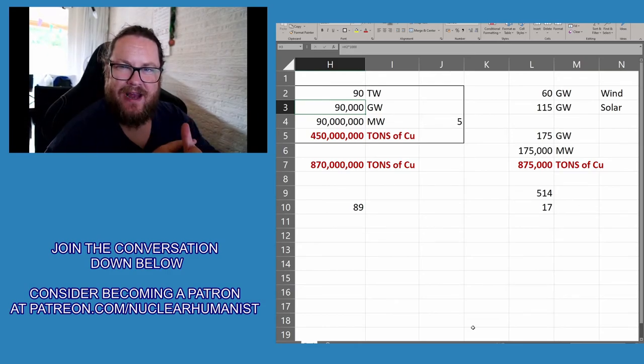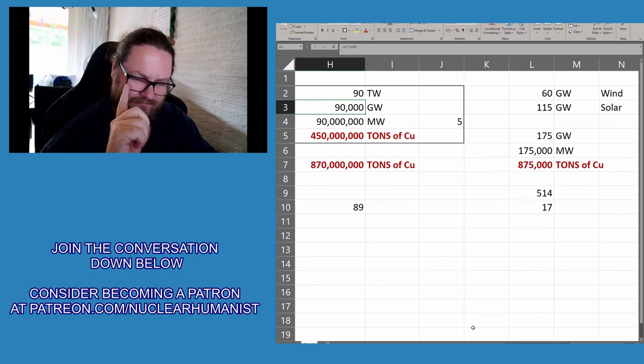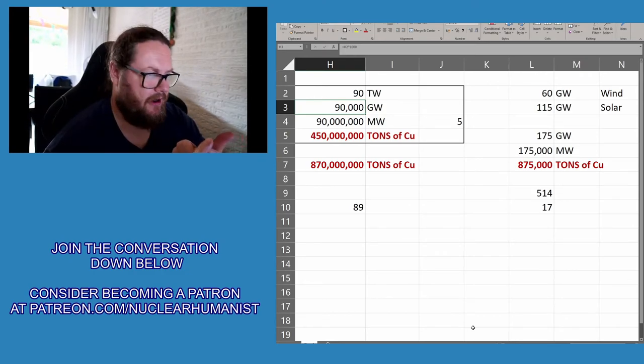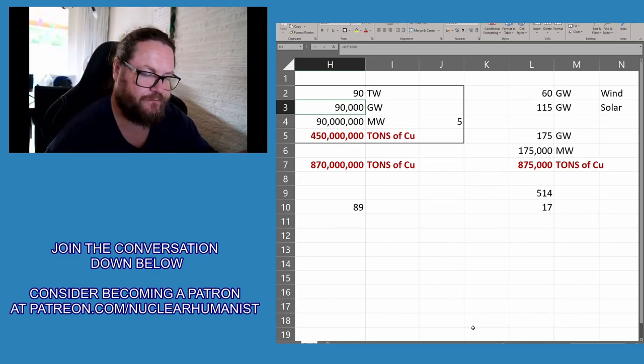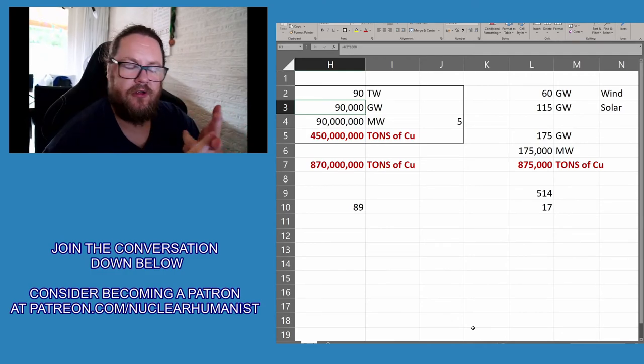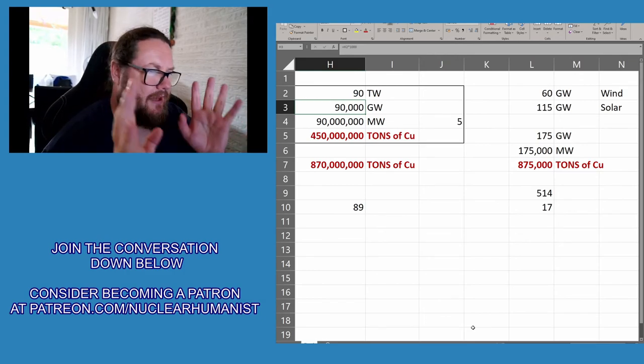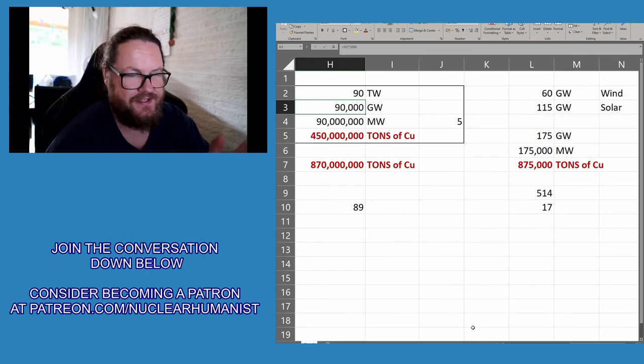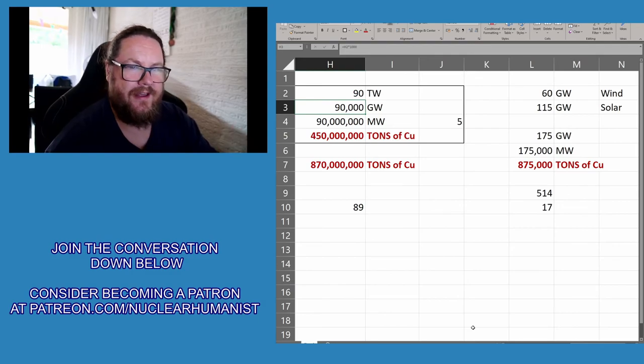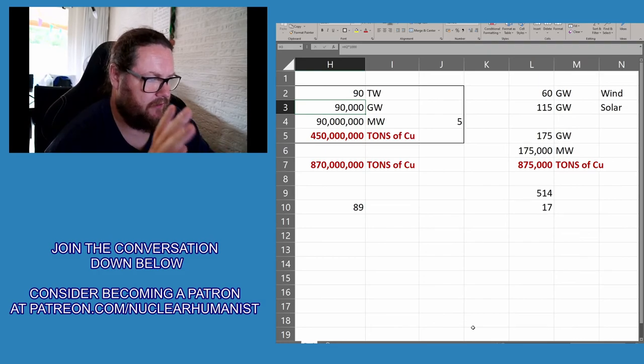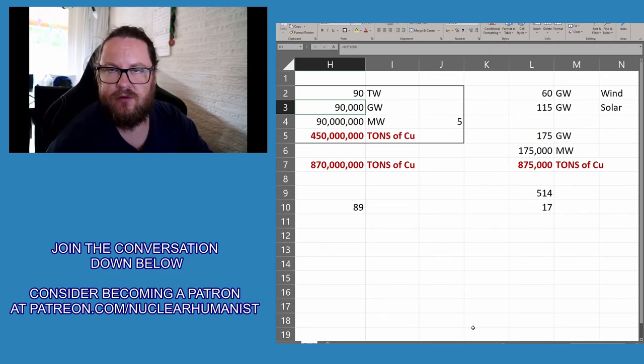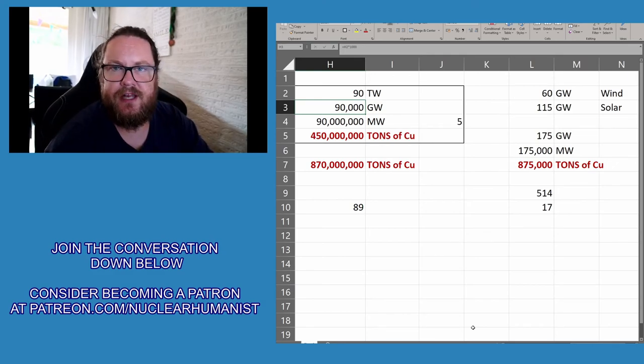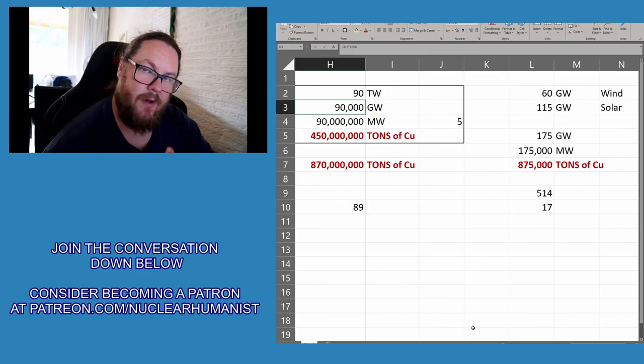But here's the thing: this is just renewables, this is not backup. I didn't calculate the requirements for transmission lines, which are aluminum by the way. I didn't calculate batteries, hydrogen - I mean, I could make this incredibly difficult, but it's just pointless. The point is - and this is why I do this, not to be a Malthusian - because I believe that there's maybe a thousand million tons of copper that we could extract, maybe even double of what we see today.